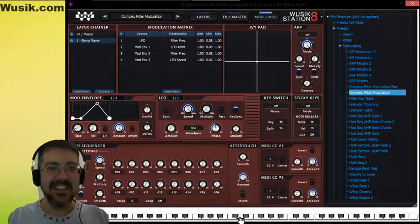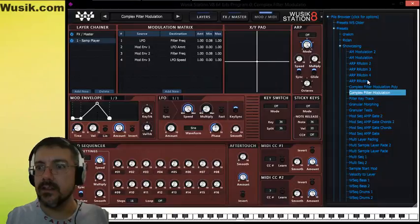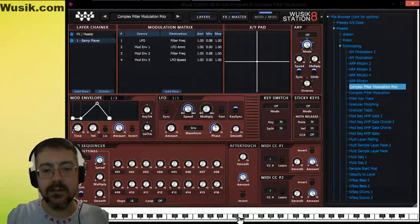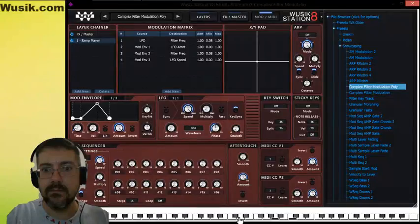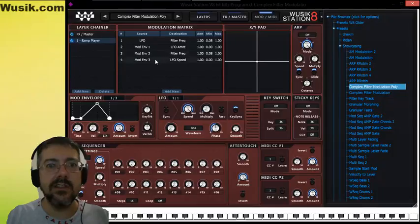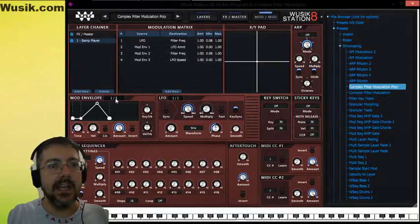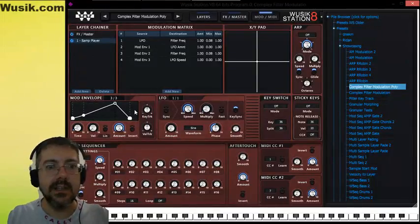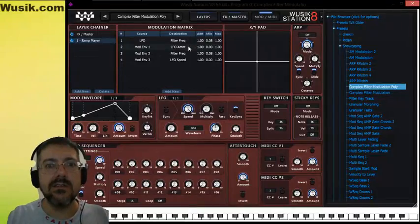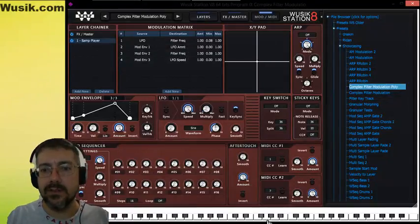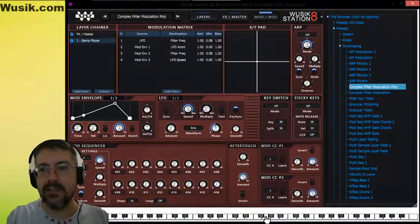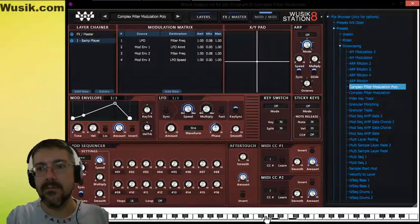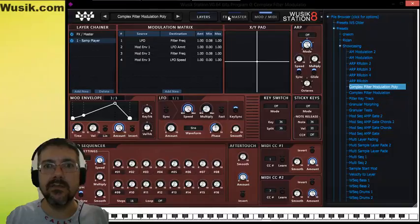That's nice. We have two modulation envelopes. Three, actually. One, two, and three. And here we have the three envelopes. And what they are doing? They change the frequency of the filter, but also changing the LFO amount and speed. So you have this short intro of the frequency, and then the LFO starts taking care of the frequency of the filter. Really nice effect.